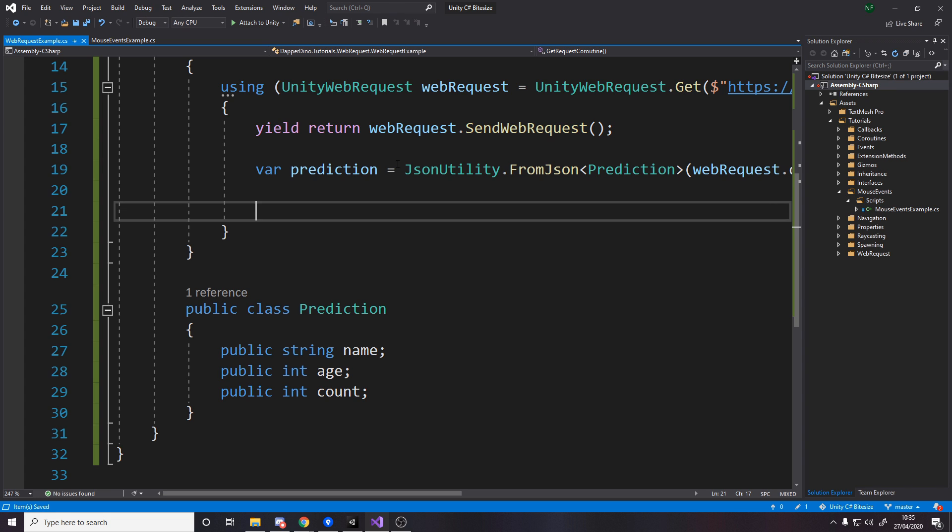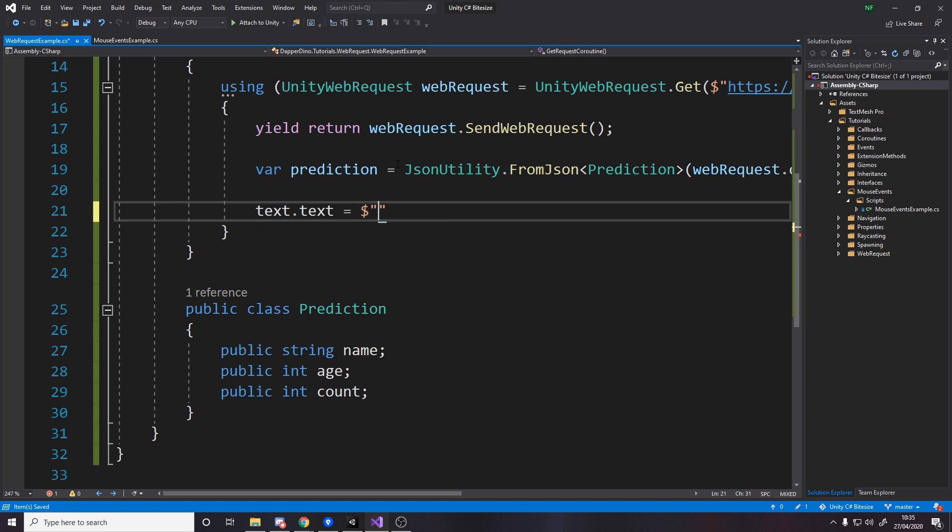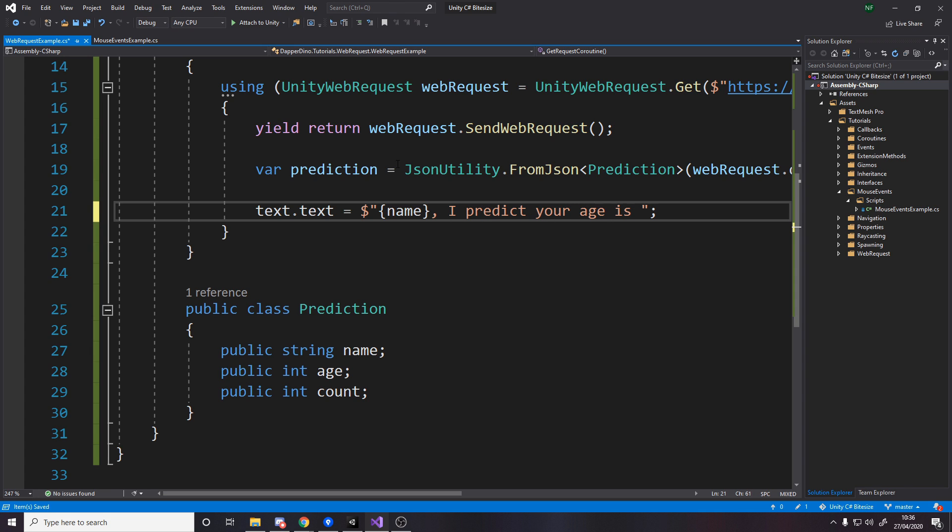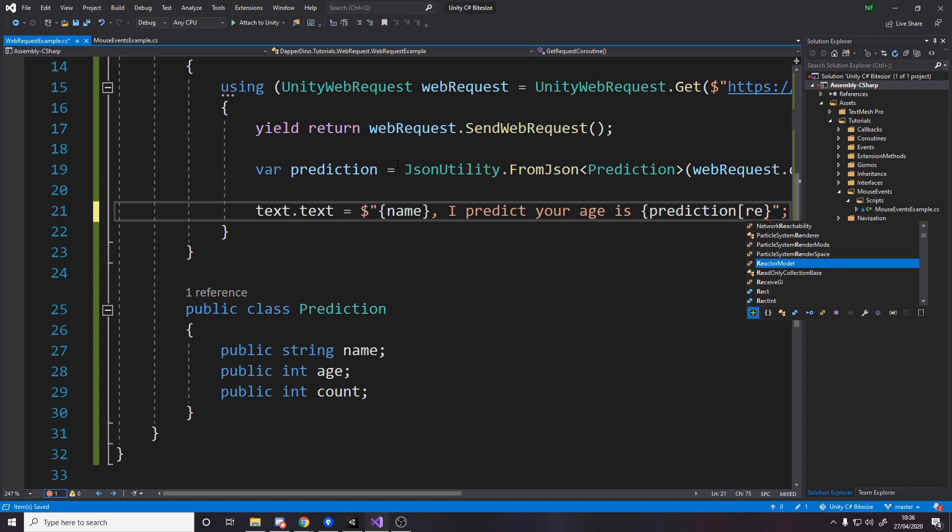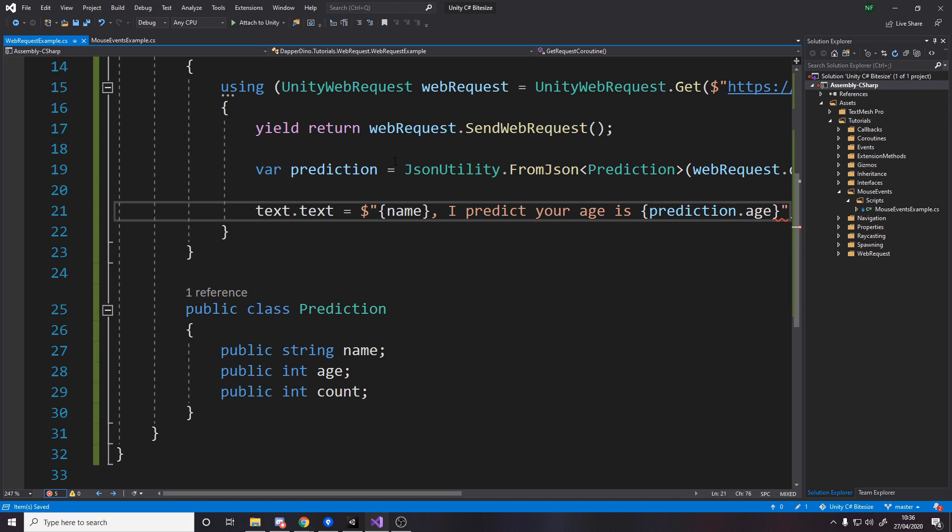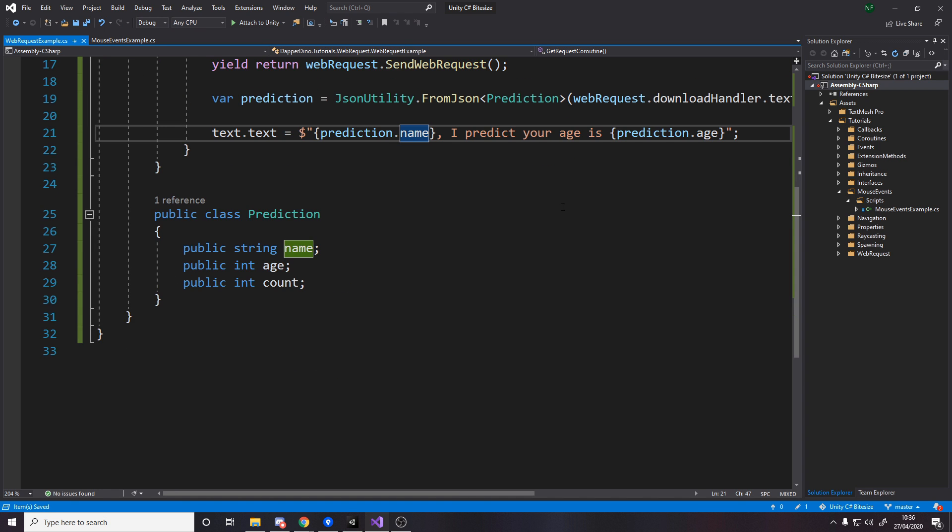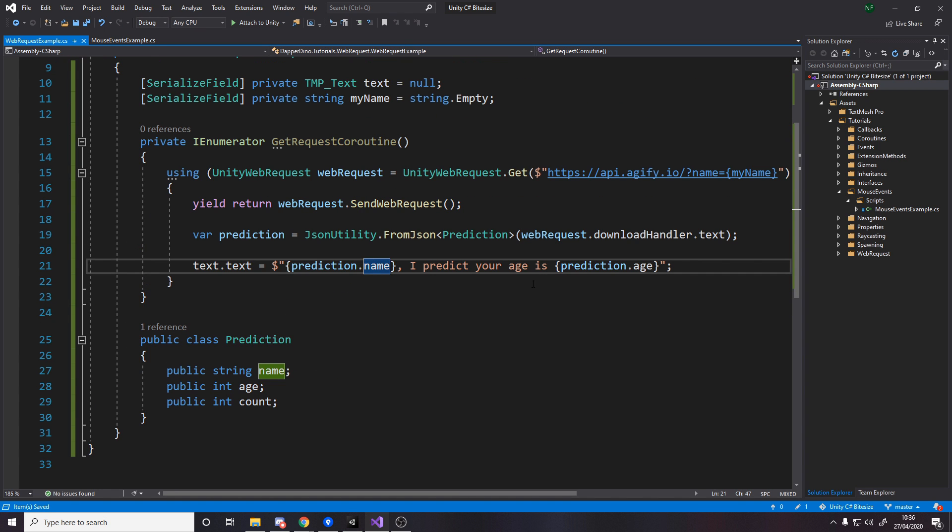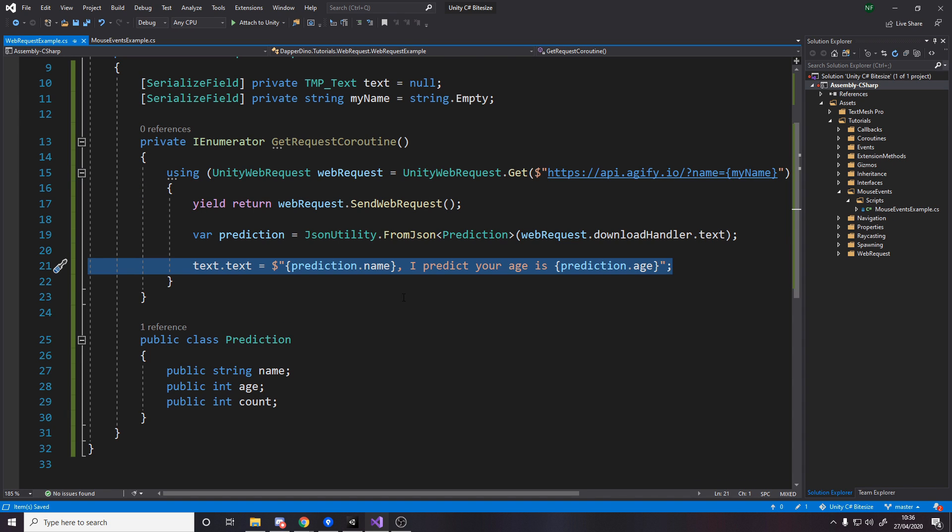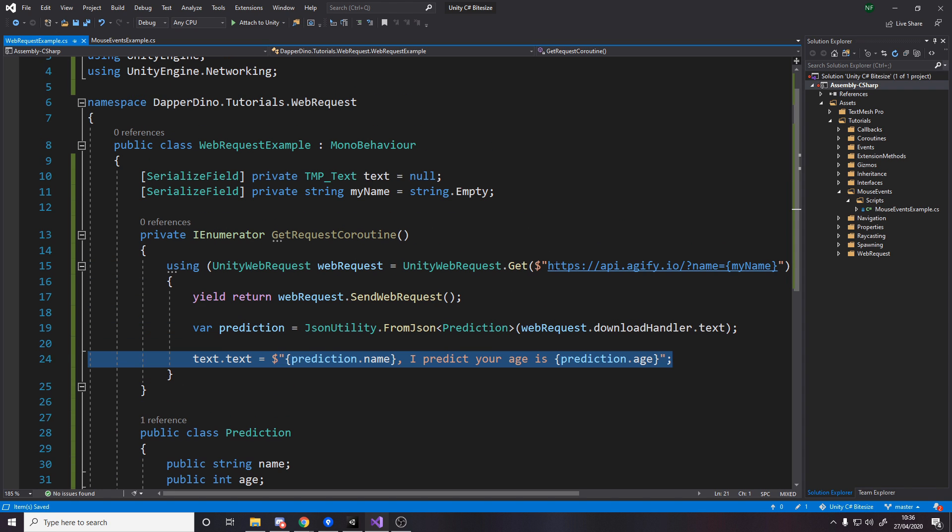And then finally we actually want to take that data and display it in the UI however we want. So I'm going to say text.text equals and then we'll just put in some string. So we can just say name comma, I predict your age is, and then we can say prediction.age. Obviously the name in the prediction is the same as the name at the top. I'm just going to use it anyway. And the count isn't really useful here. So we're basically saying go get some data from an online API and use it in our game. So this data is no longer inside our game, it's actually grabbing it elsewhere. Obviously you need an internet connection for this to work.